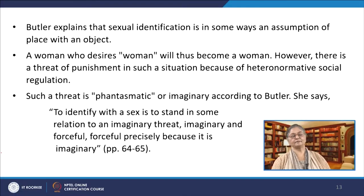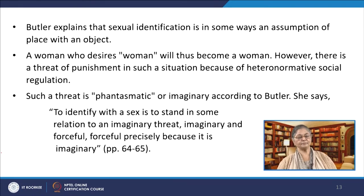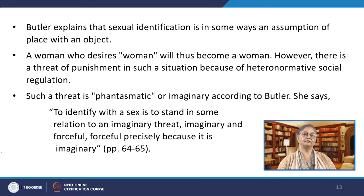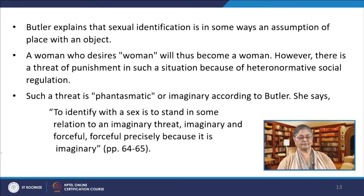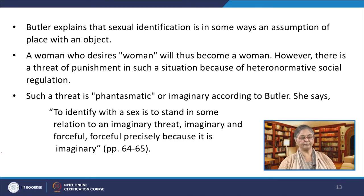Butler explains that sexual identification is in some ways an assumption of place with an object. A woman who desires a woman will thus become a woman. However, there is a threat of punishment in such a situation because of heteronormative social regulation. Such a threat is imaginary or phantasmatic according to Butler. She says, and I quote: 'To identify with a sex is to extend in some relation to an imaginary threat. Imaginary and forceful. Forceful precisely because it is imaginary.' This worldview or law that operates in the symbolic sphere of language compels the shape and direction of sexuality through the installation of fear. Butler questions what it is that is restricting any individual to a single identification.